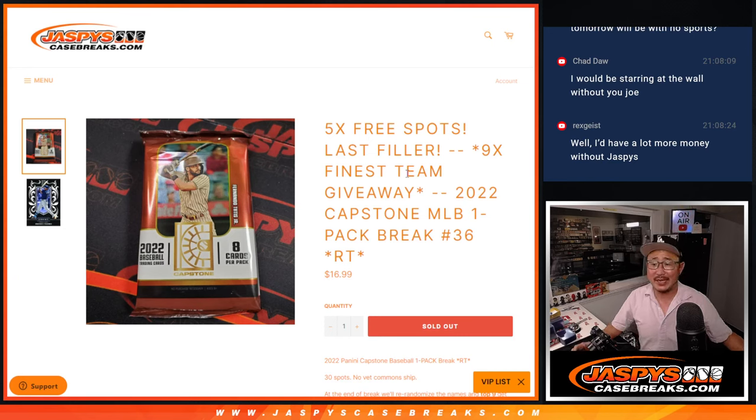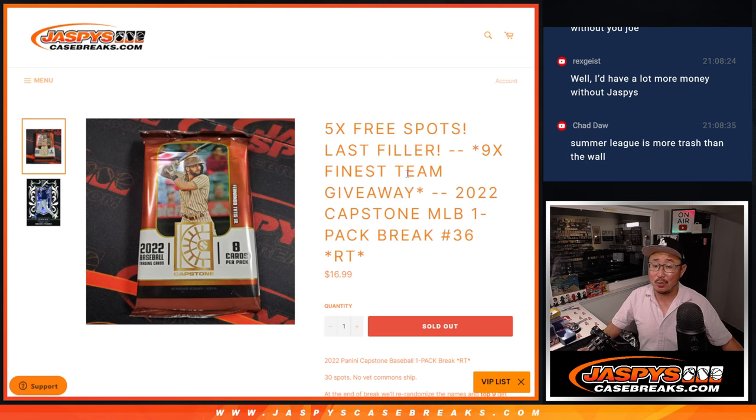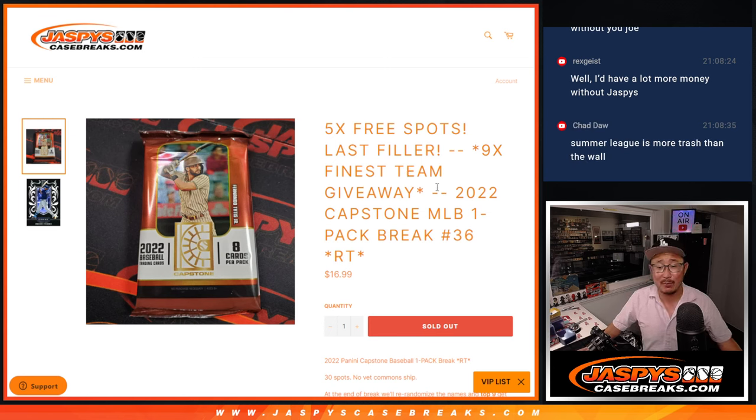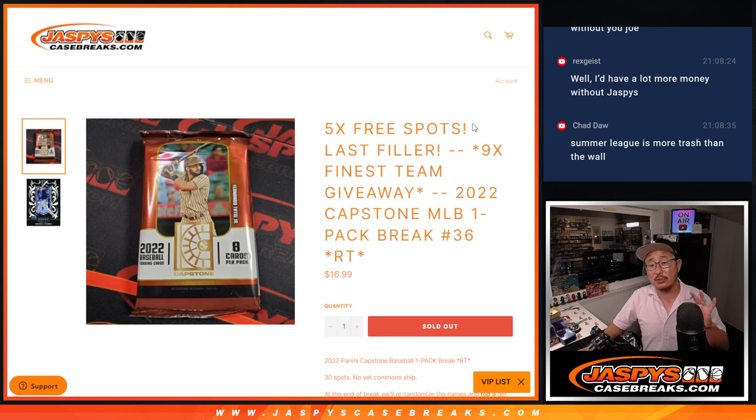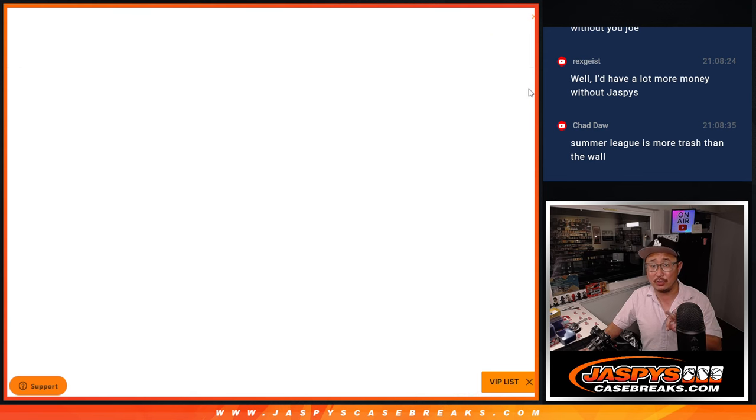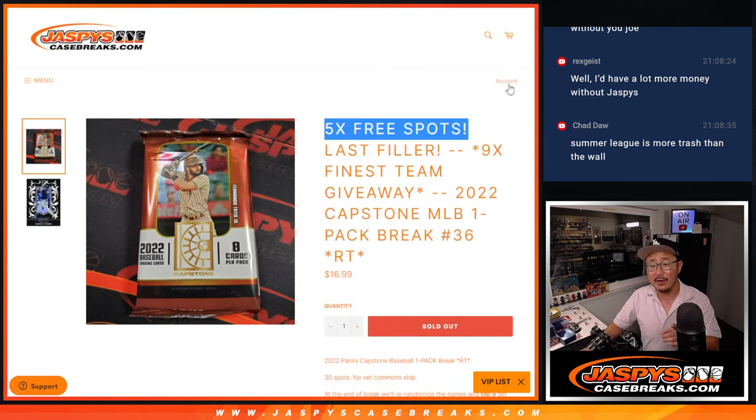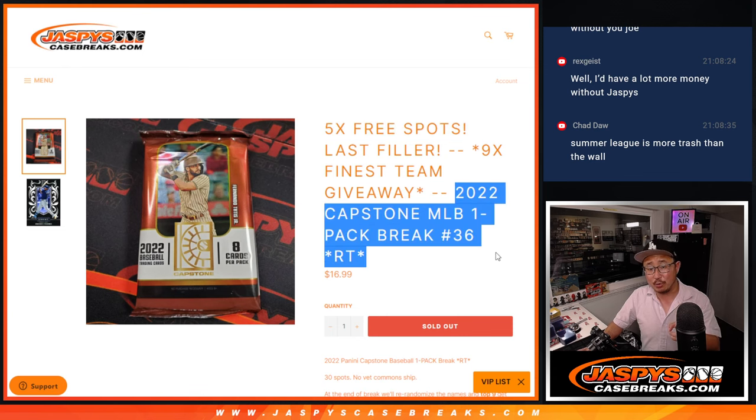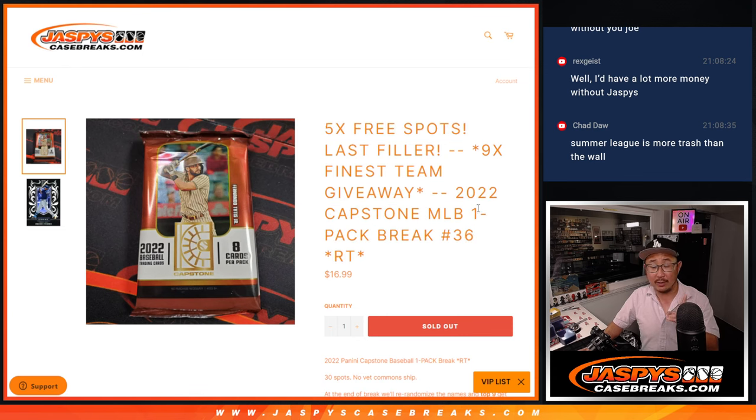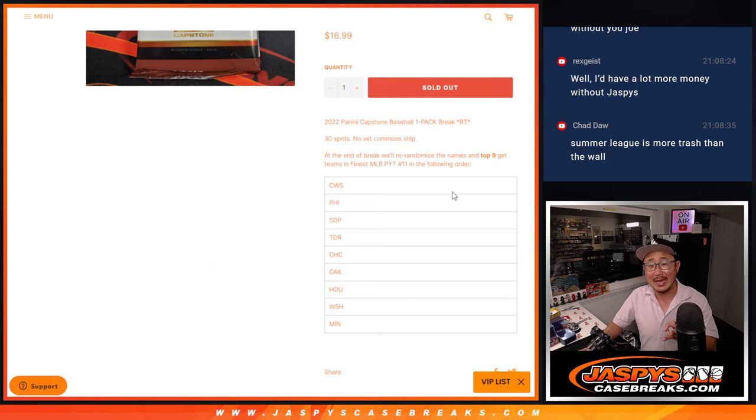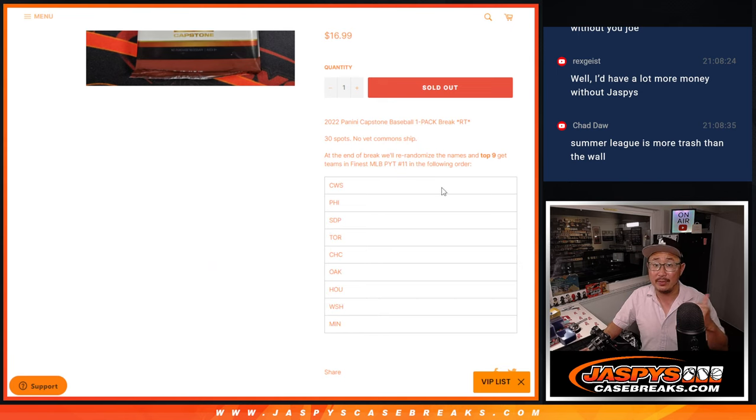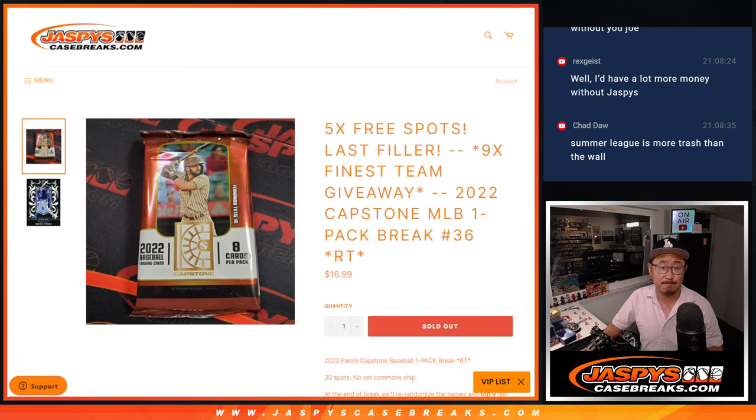Hi everyone, Joe for jazpyscasebreaks.com, coming at you with 2022 Capstone Baseball single pack break number 36. A few different dice rolls happening here. First, we're giving away five extra Capstone spots, so we only sold 25 spots outright. Second dice roll will be the break itself, and the third and final dice roll will be the nine finest team giveaway. That unlocks pick your team 11 coming up in the next video.